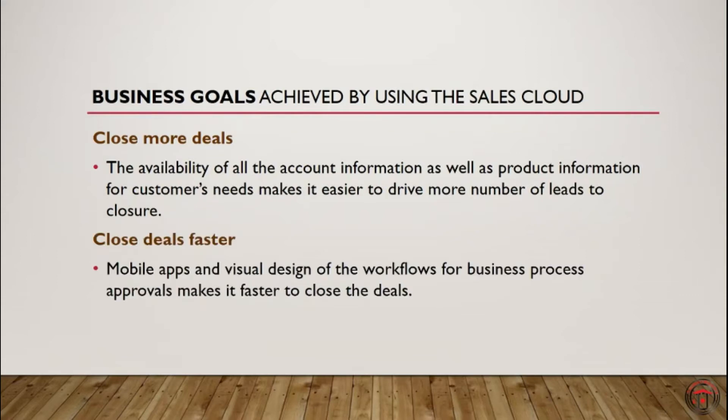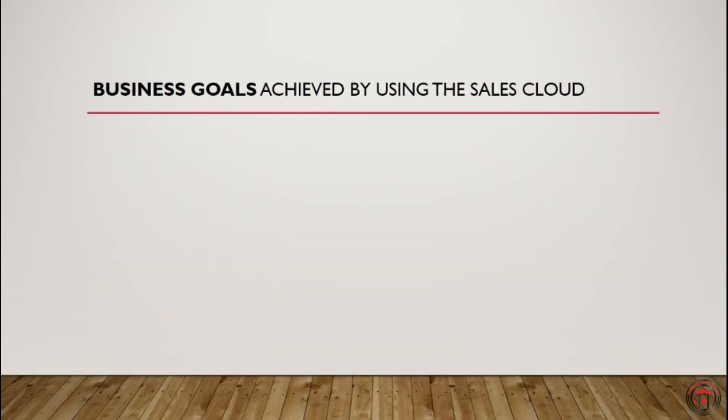Second one, close deals faster. Sales Cloud provides us with mobile apps and visual design of the workflow, which has the whole business process, making it easier and faster to close the deal.